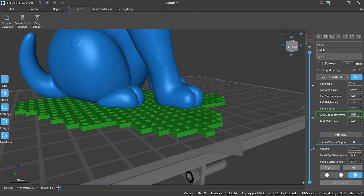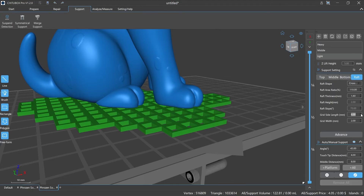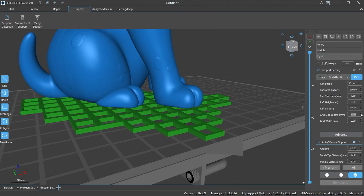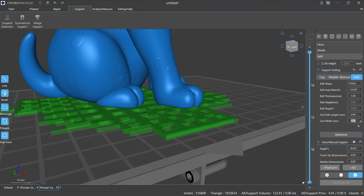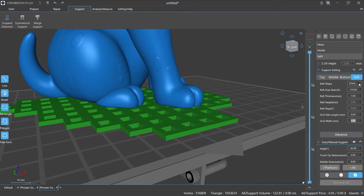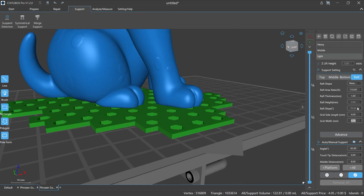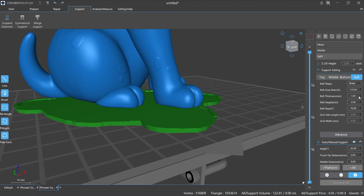Grid side length is the side length of each grid of the raft. Grid width is the width of the grid sides of the raft. Please note that the grid side length and grid width parameters are valid only when the shape of the raft is selected as cross grid or hexagonal grid.